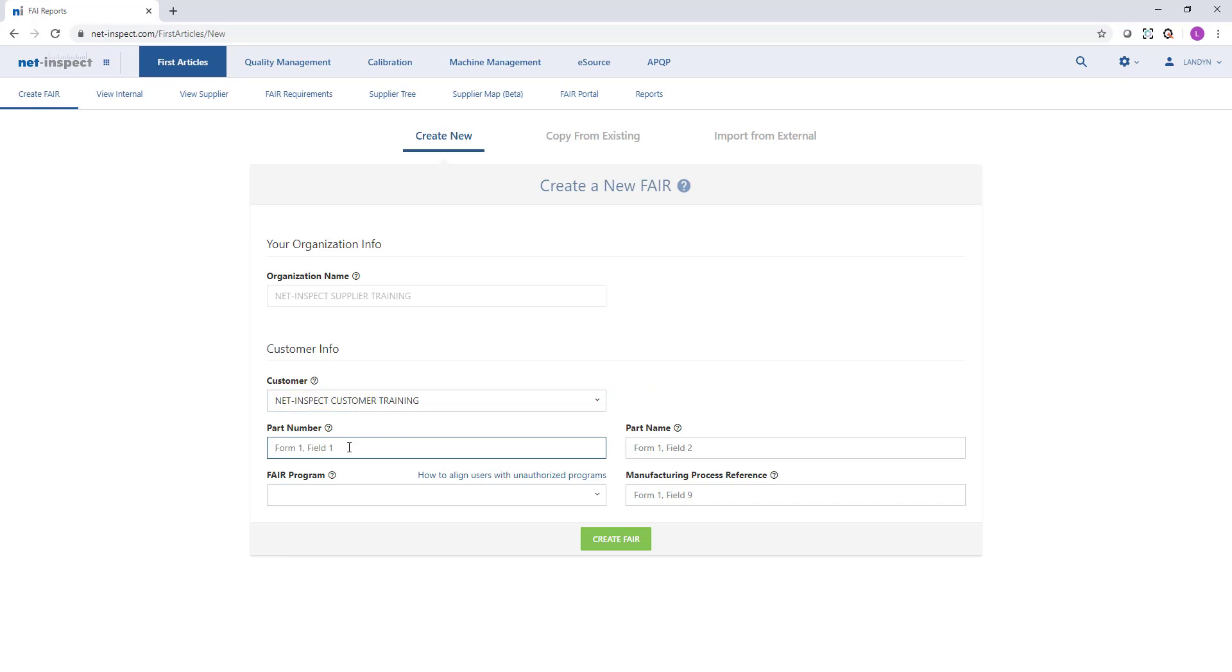We will enter all the required information for Form 1, including Field 1, Field 2, Program, and Manufacturing Process Reference.